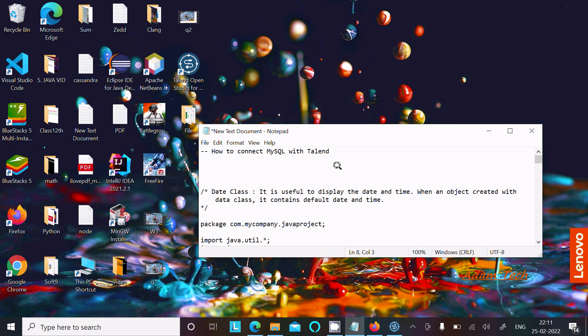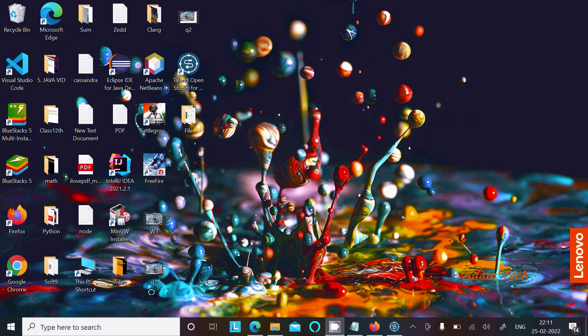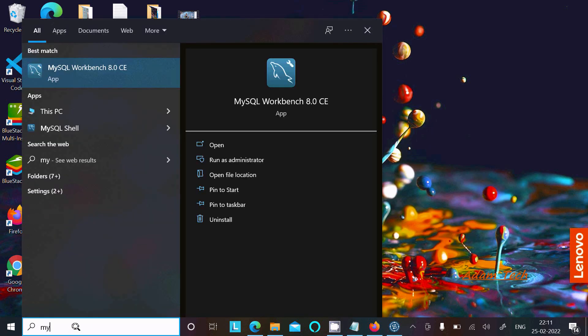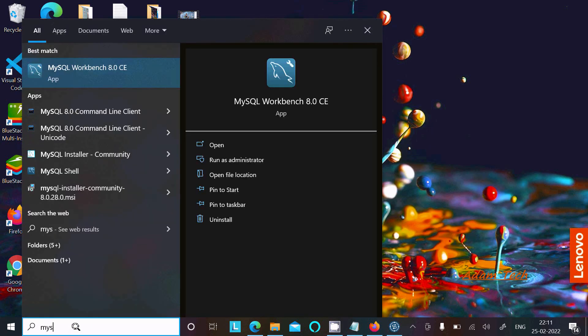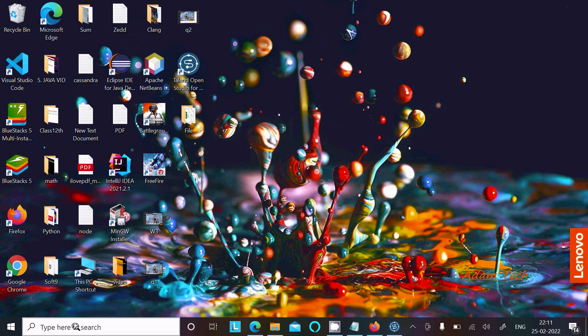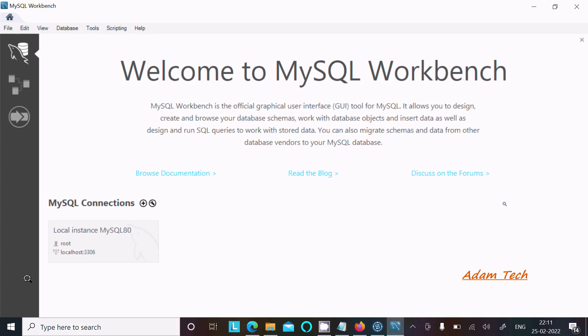In this lecture, I'm going to discuss how to connect MySQL with Talend Data Studio. First, I'm going to open MySQL Workbench where you can get this information.